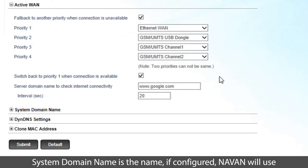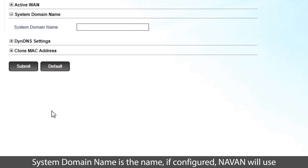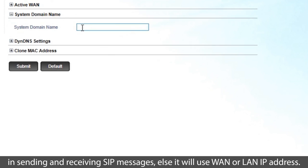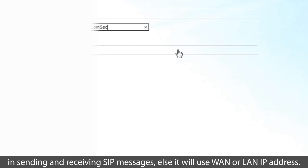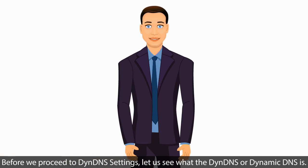System domain name is the name, if configured, NAVAN will use in sending and receiving SIP messages, else it will use WAN or LAN IP address.